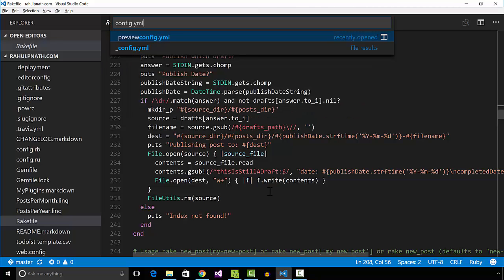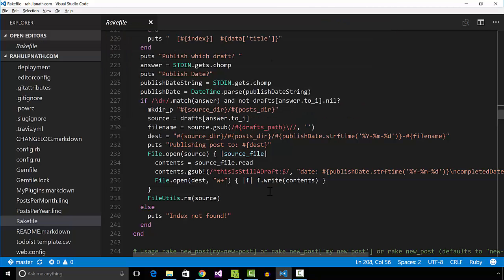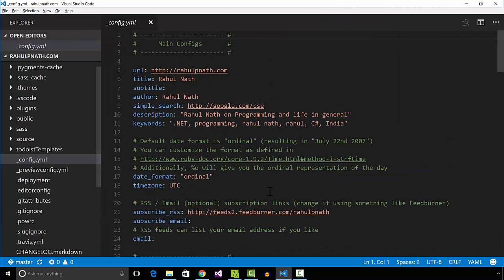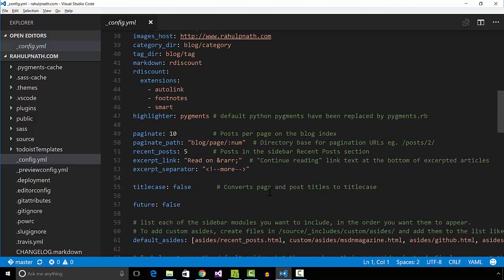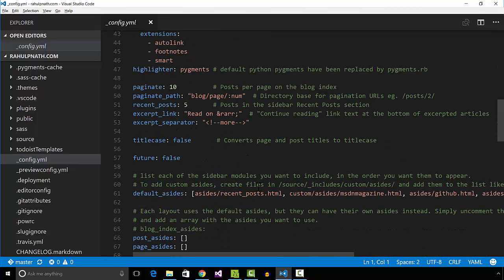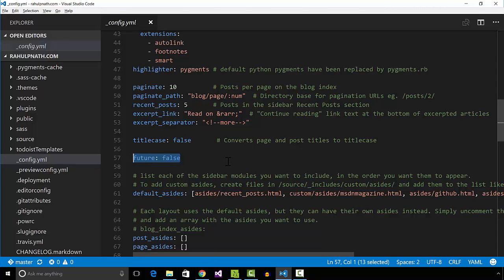But blogging ahead of the schedule meant I wanted the ability to publish a post in the future. I should be able to set a date that's in the future and the post must be published on that date.